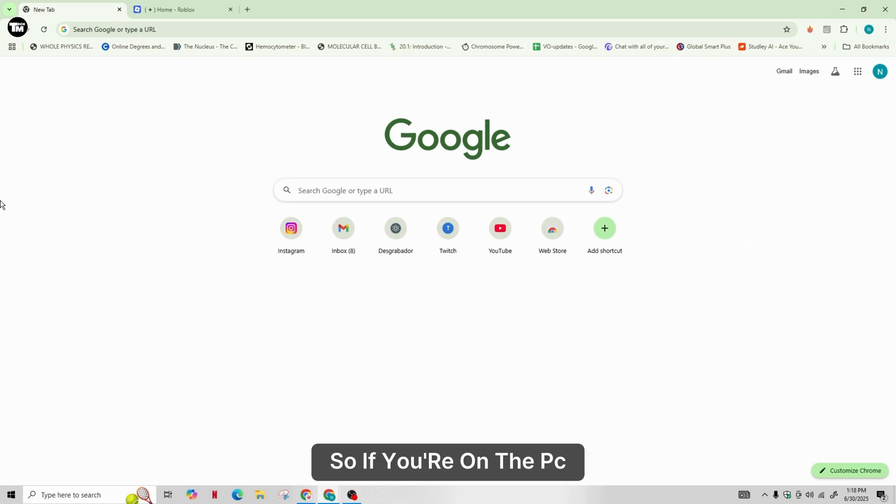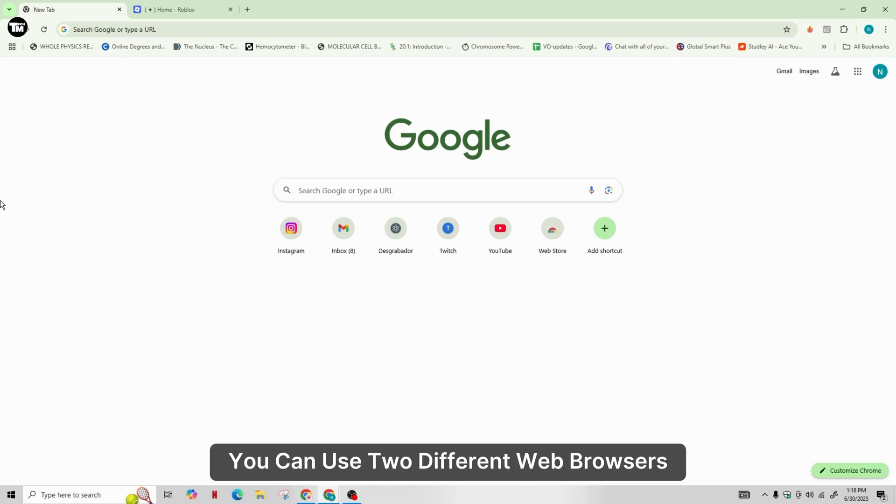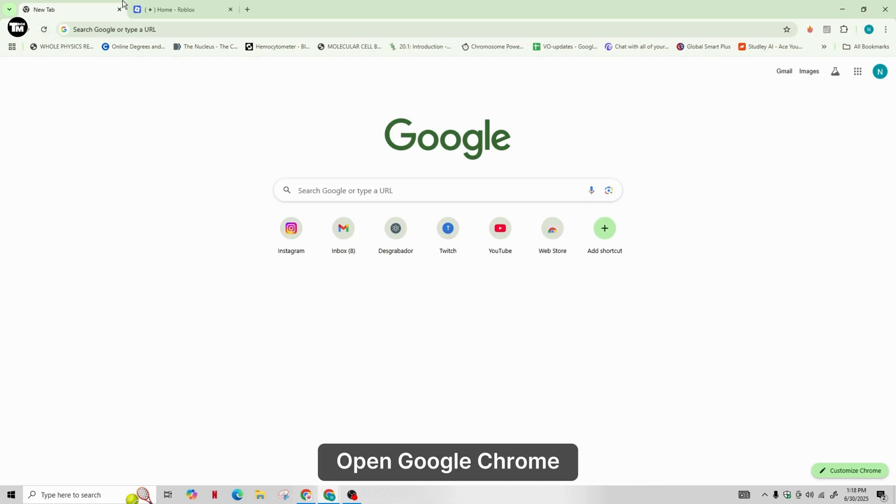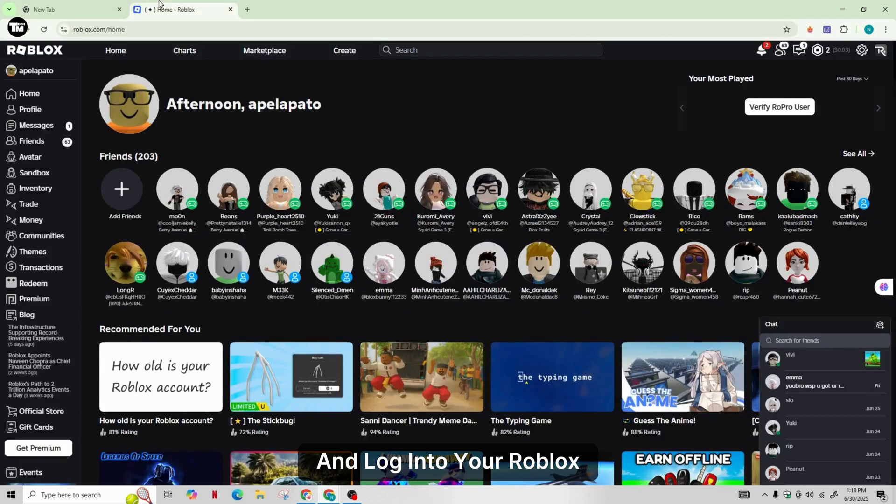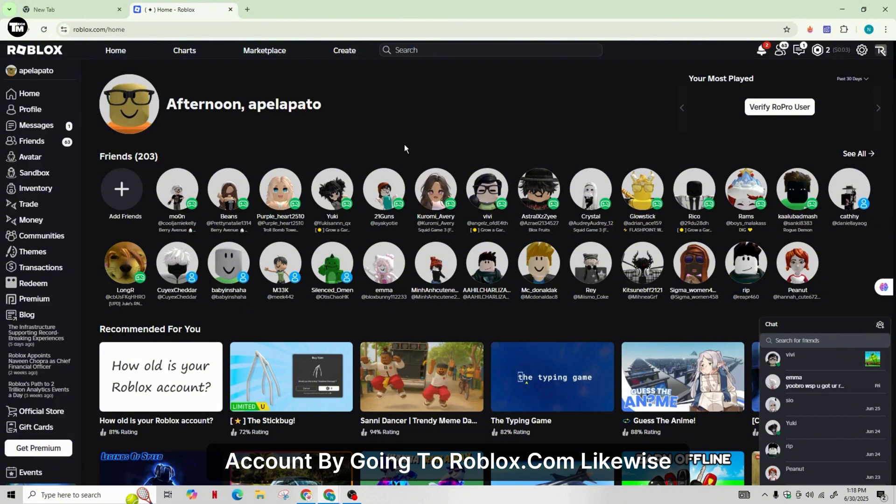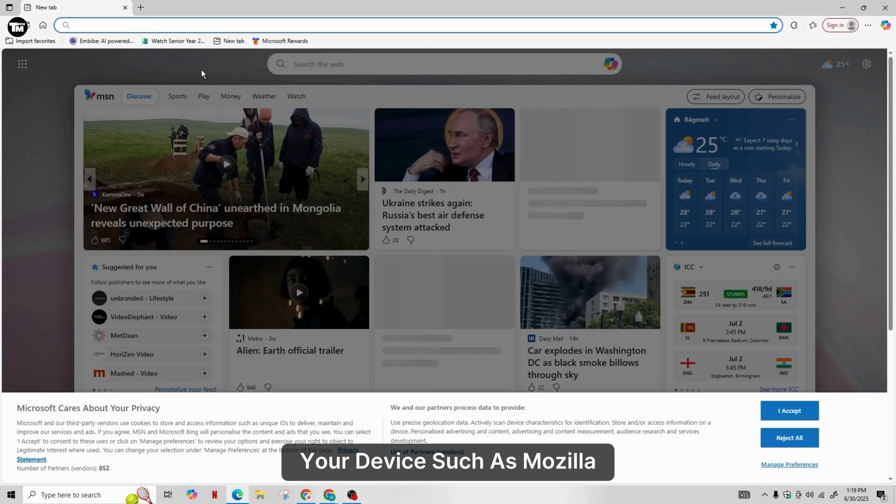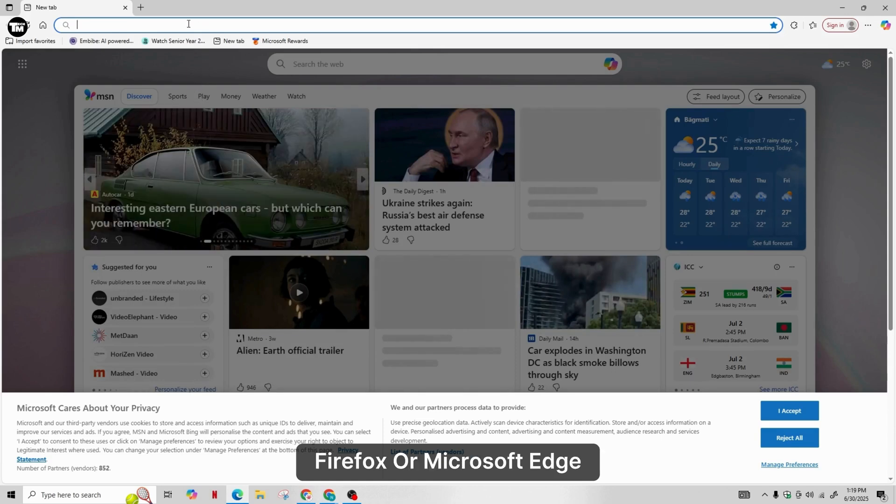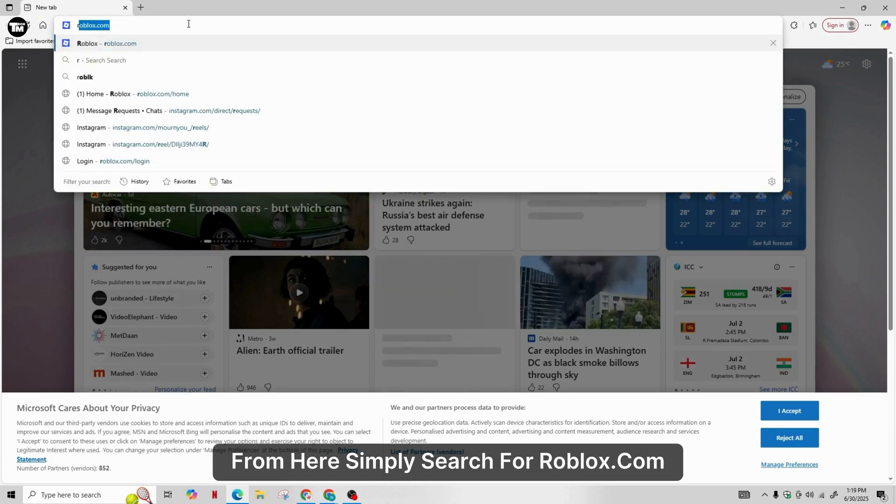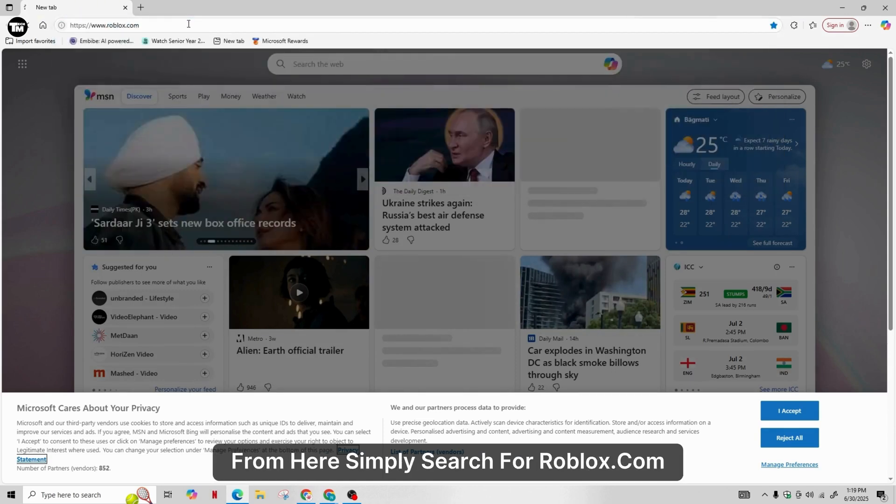If you're on PC, you can use two different web browsers. Open Google Chrome and log into your Roblox account by going to roblox.com. Likewise, open another browser on your device such as Mozilla Firefox or Microsoft Edge. From here, simply search for roblox.com, log into your account, and start Roblox games in both browsers at the same time.